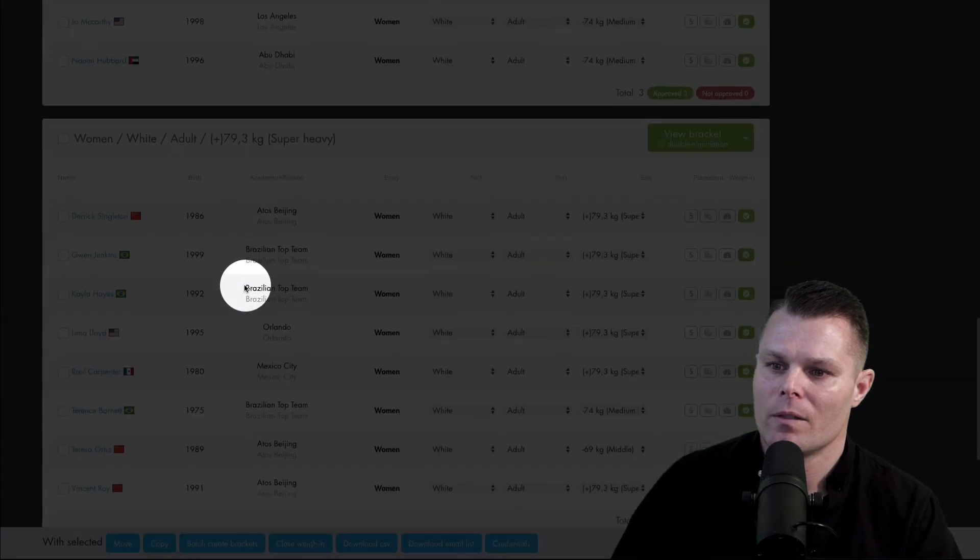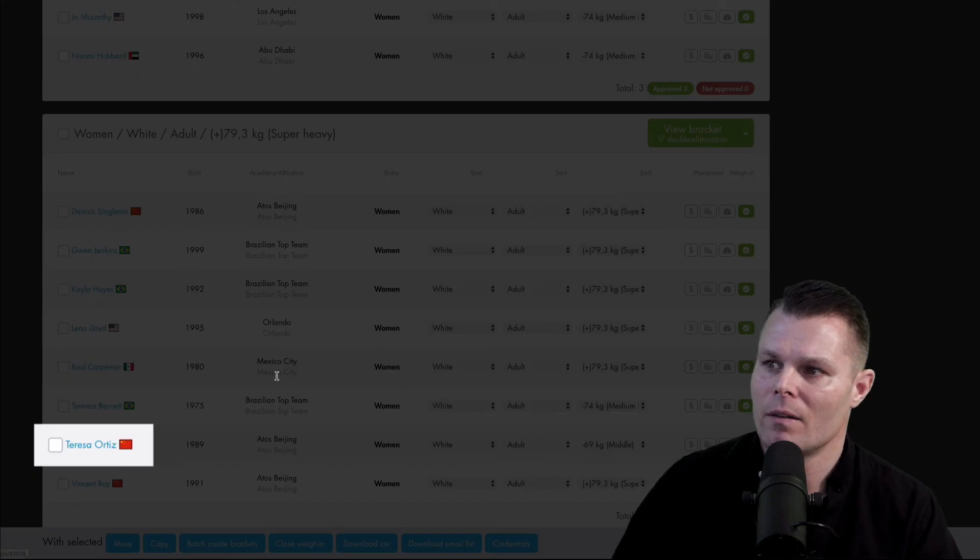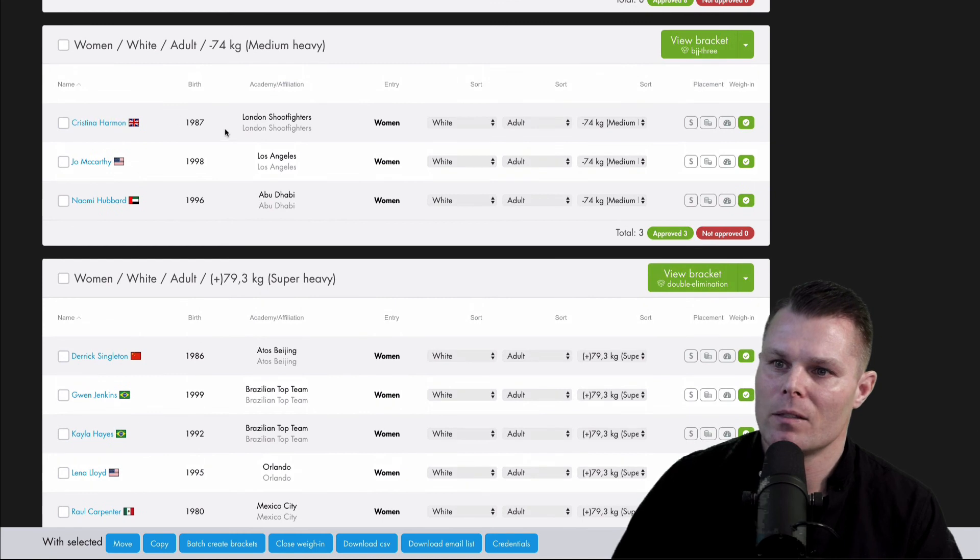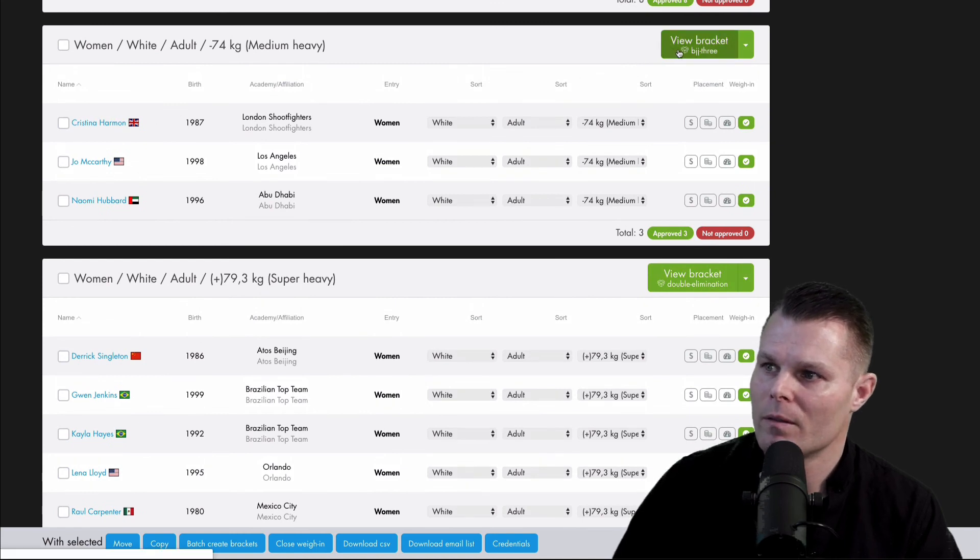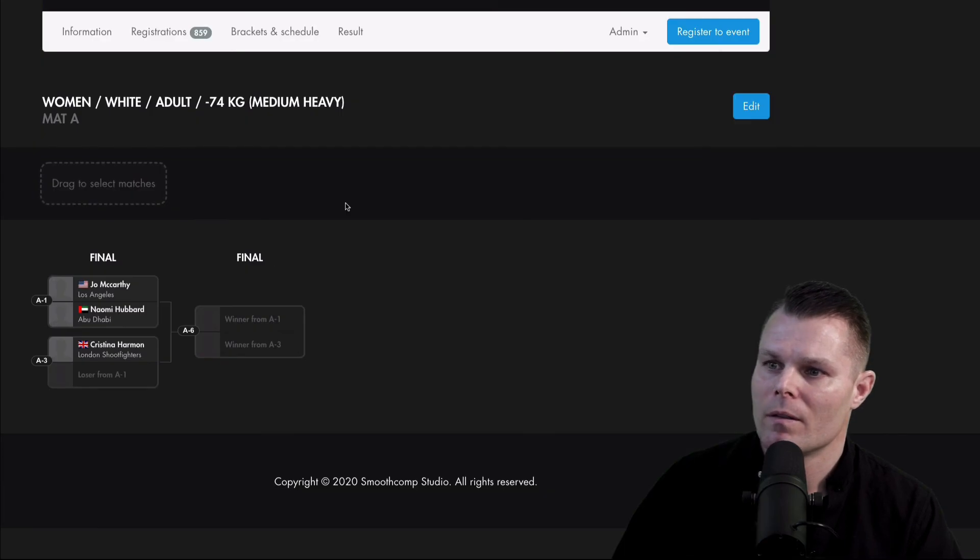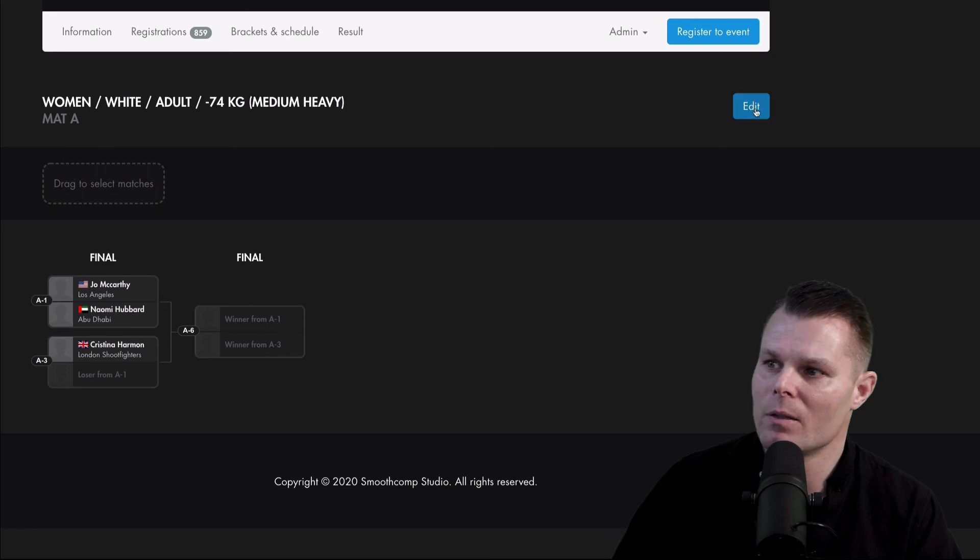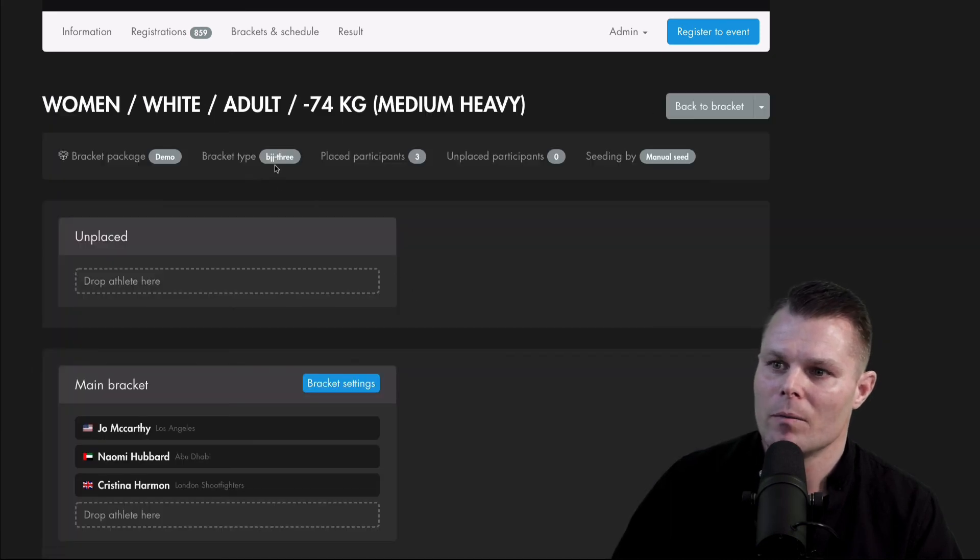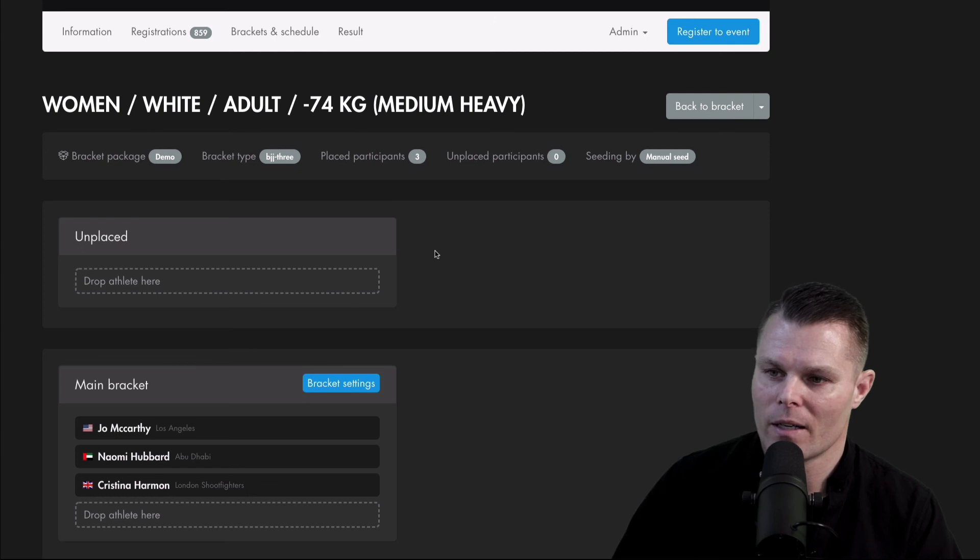Now Teresa is here instead. And this group was a round robin, but it now instead has been changed to a BJA three bracket.